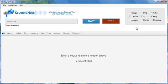KeywordMass is going to go out there, it's going to type in weight loss into each of these search engines, and then it's going to pull the suggested keywords from each of these search engines.